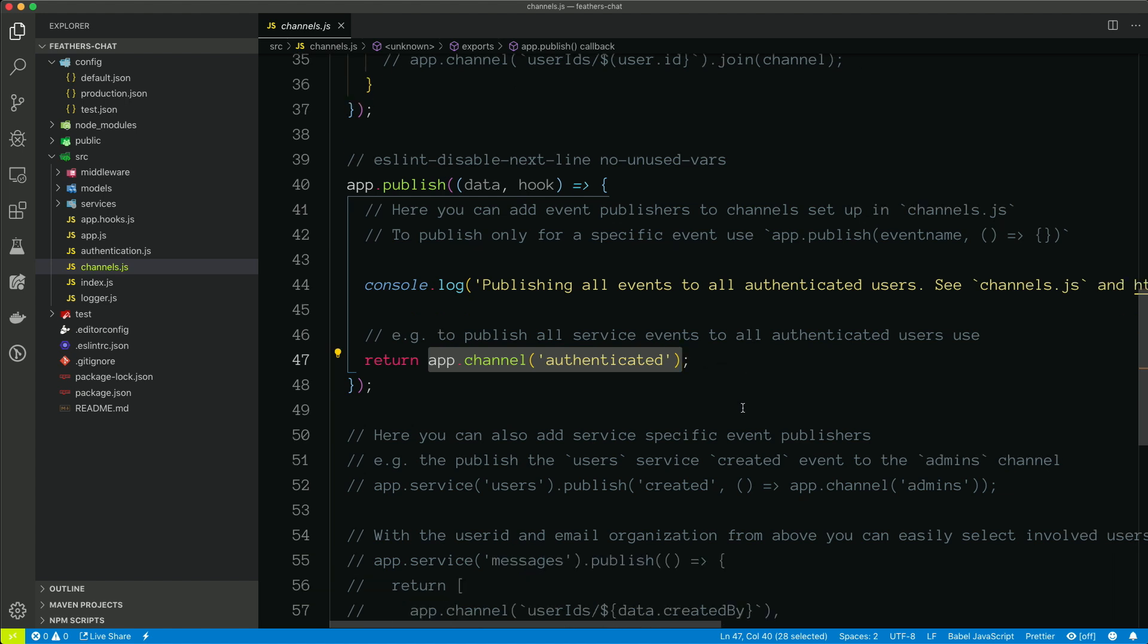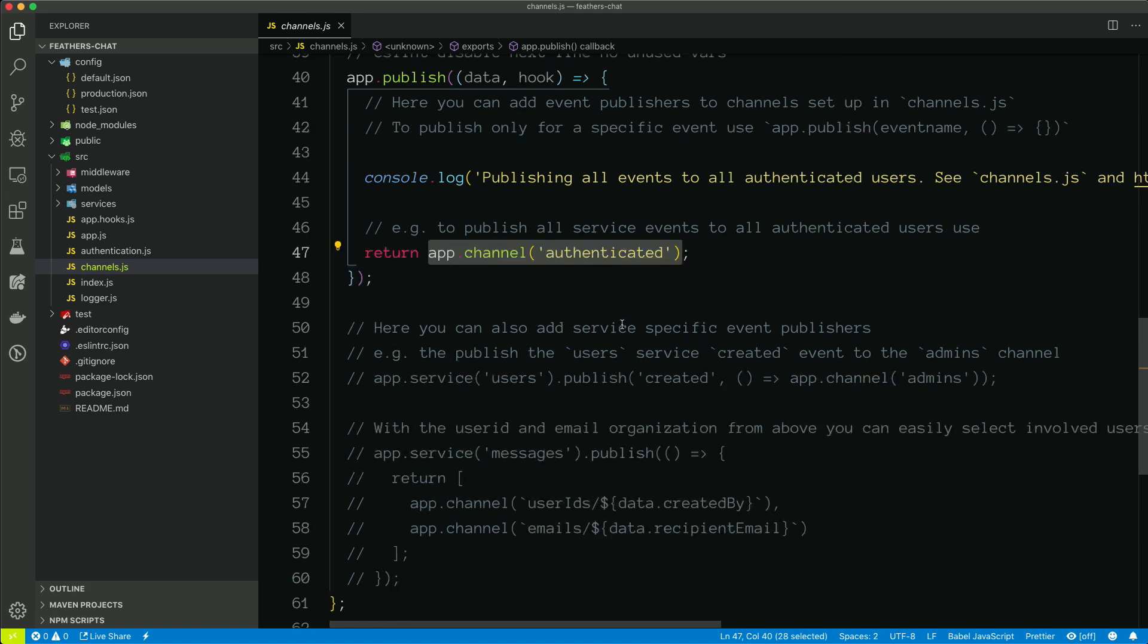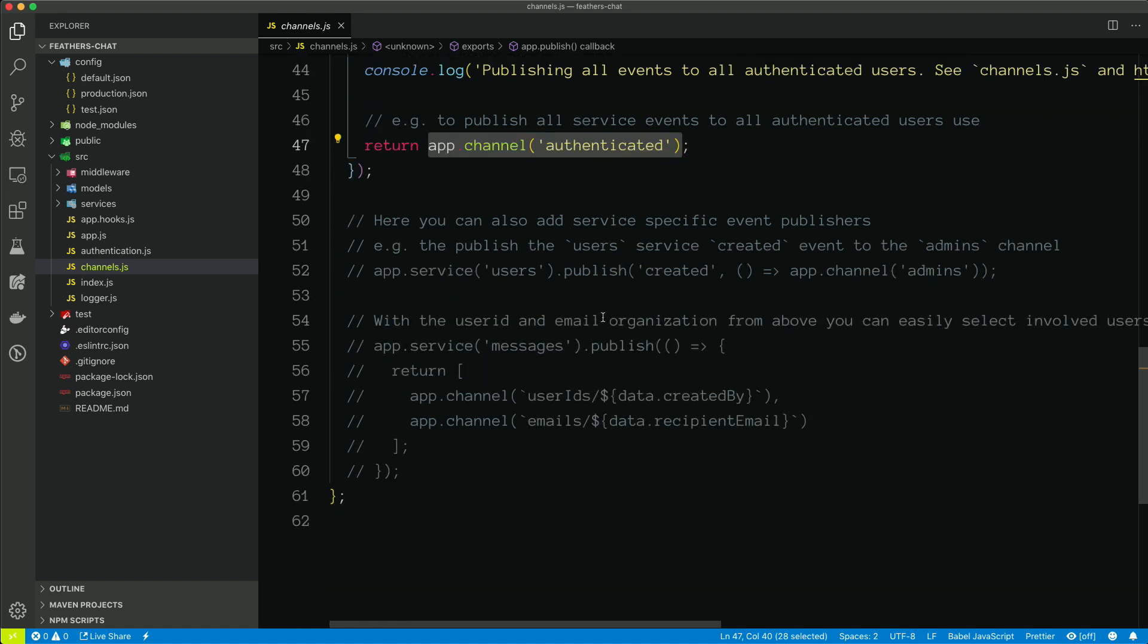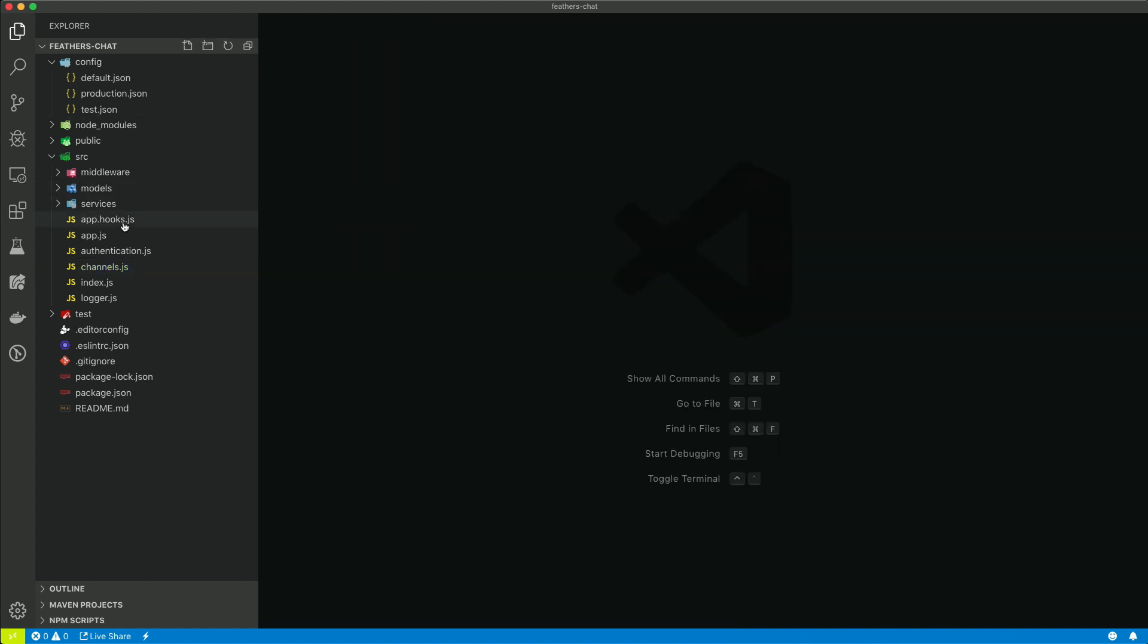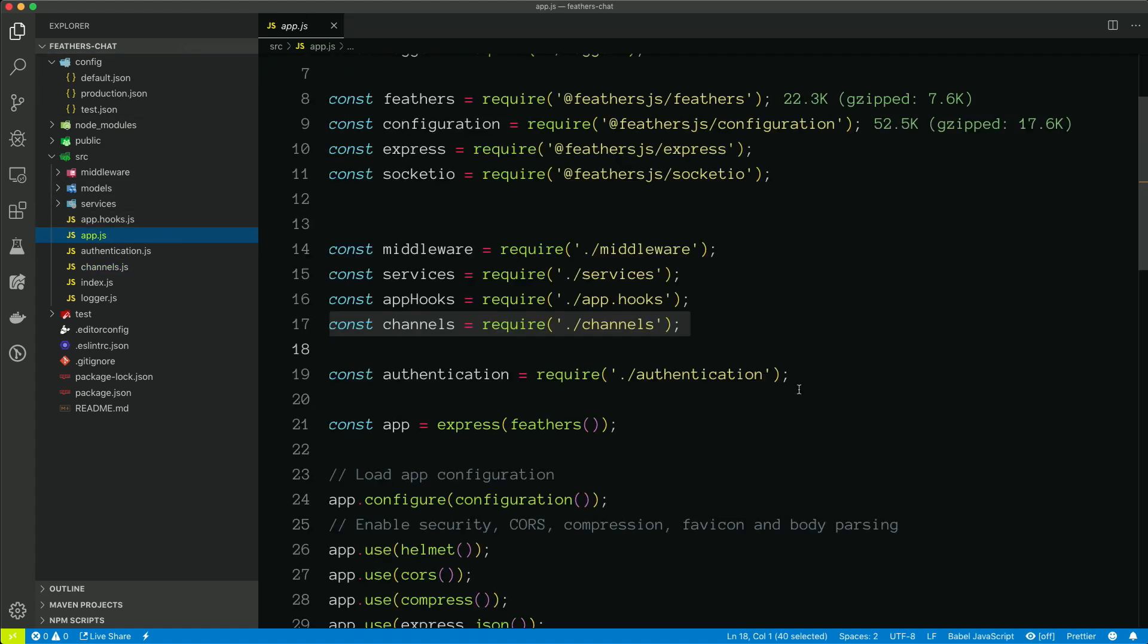So a message was created, a user was created, those types of events. This is actually going to publish that to all of the users on that channel. All right, back to the app.js.